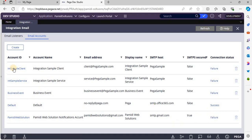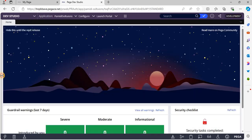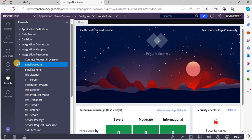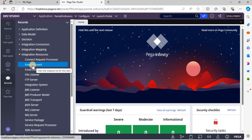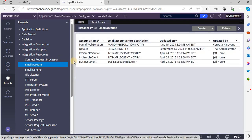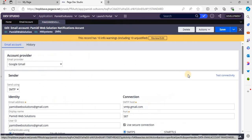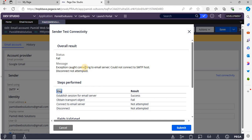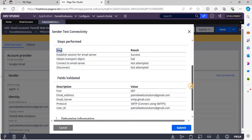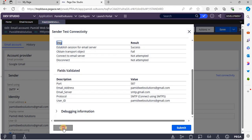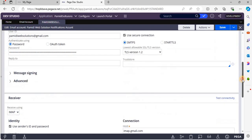The connection status is failing. Let's check why it has failed. Go to Records. Under Records we have an Integration Reports category, and under that we have an Email Account option where we can see all the email account instances. Click on Test Connectivity. We get an exception: could not connect. Let's check the sender configuration.